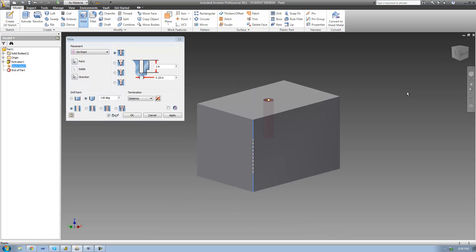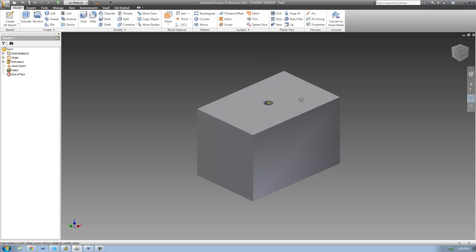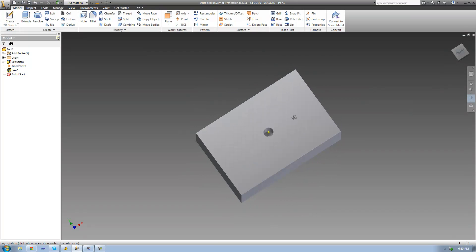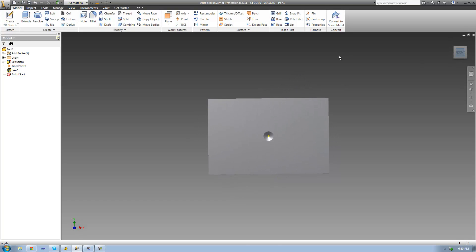Once you have both your point and your direction selected, it's pretty much the same thing that we've been doing for the past three tutorials. You can go ahead and edit the height of your hole and how wide it is. I'm just going to leave it and click OK. We see that it just drilled that hole right there, and the center point of that hole is in fact the work point that we created.